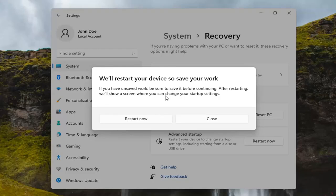After restarting, we'll show you a screen where you can change your startup settings. Go ahead and select Restart Now.